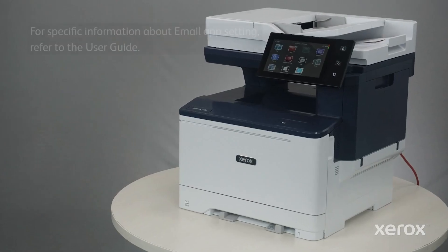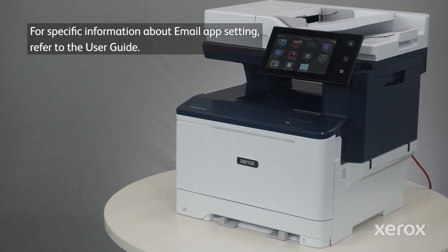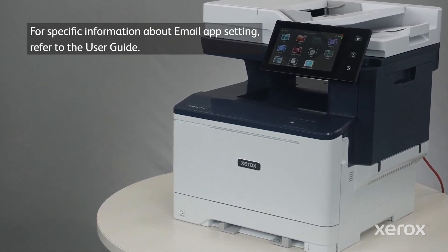For specific information about email app setting, refer to the User Guide.